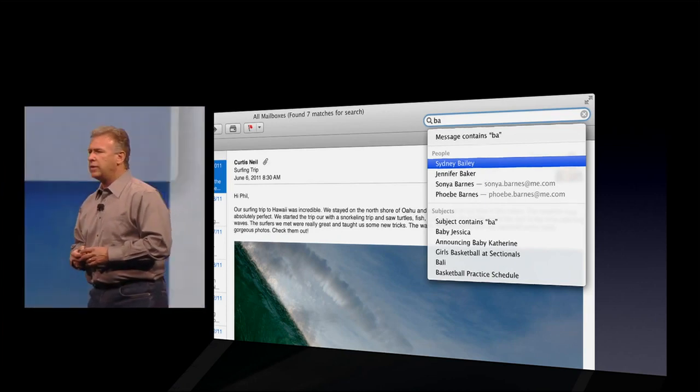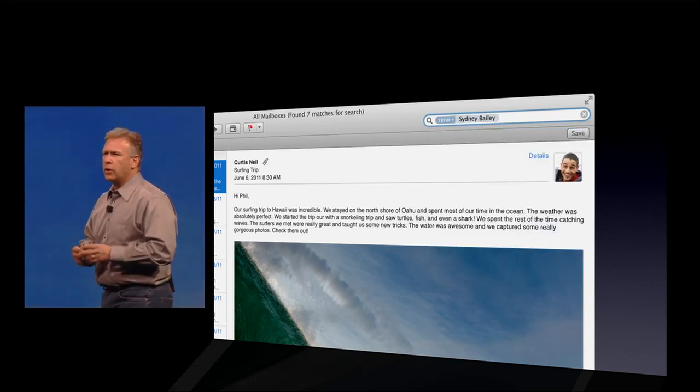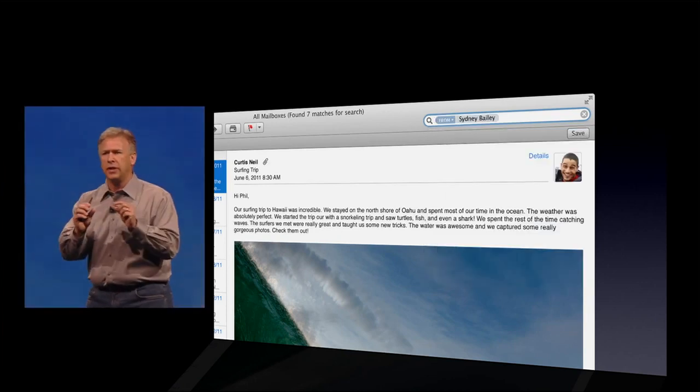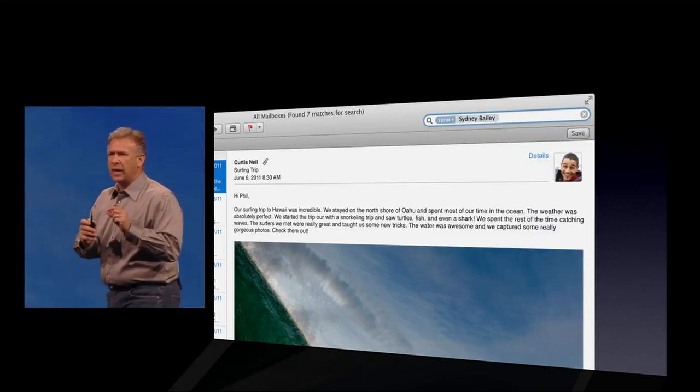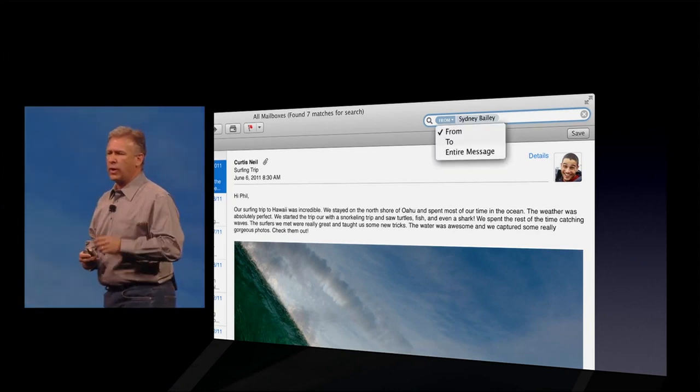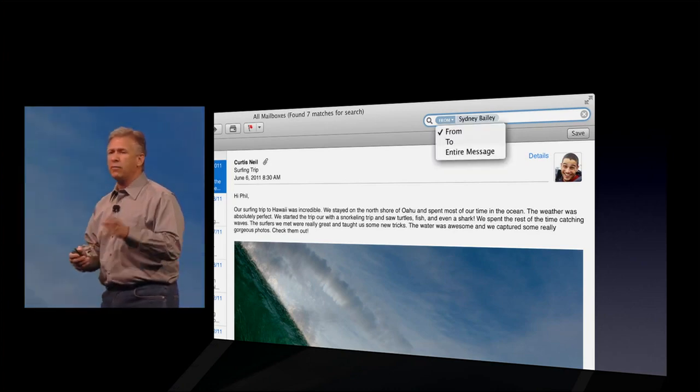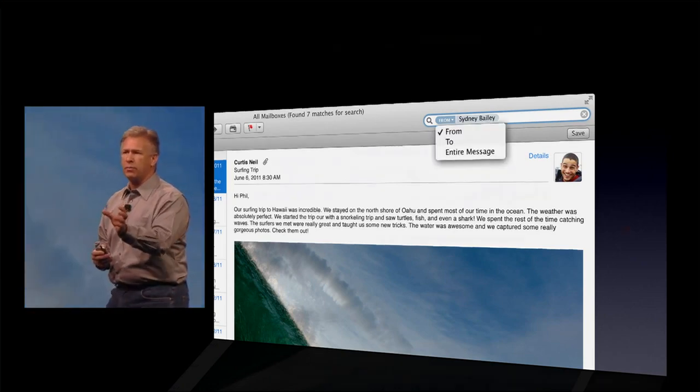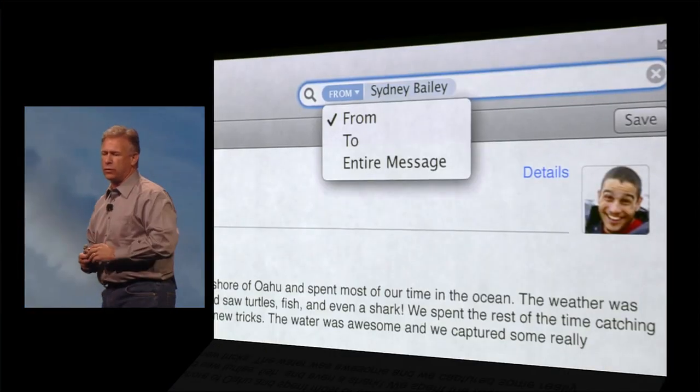When you select one, it becomes what we call a search token. And that's an interactive search token where you can set some parameters on it. And you can have more than one and create Boolean searches if you want.